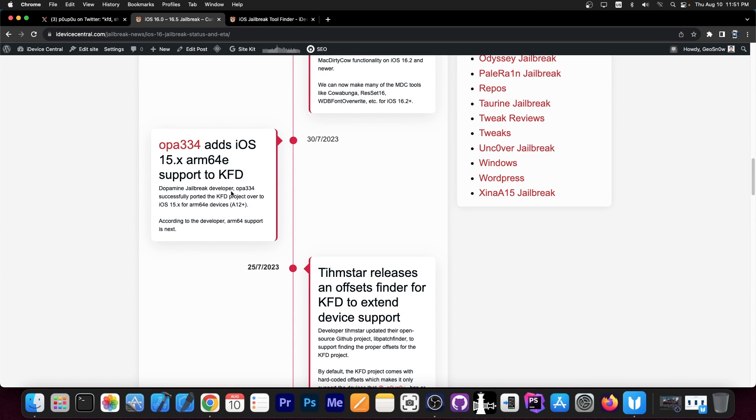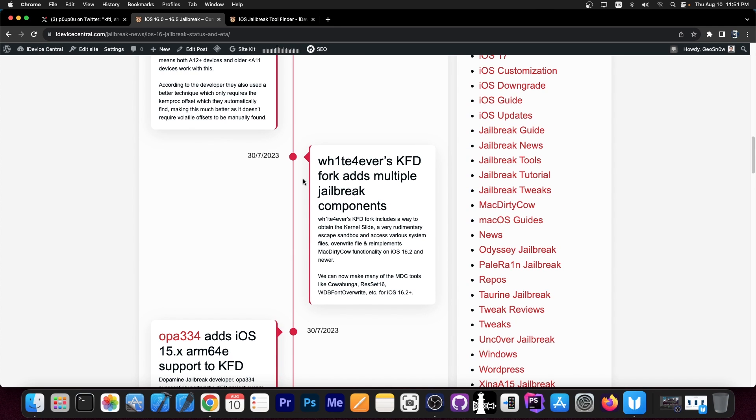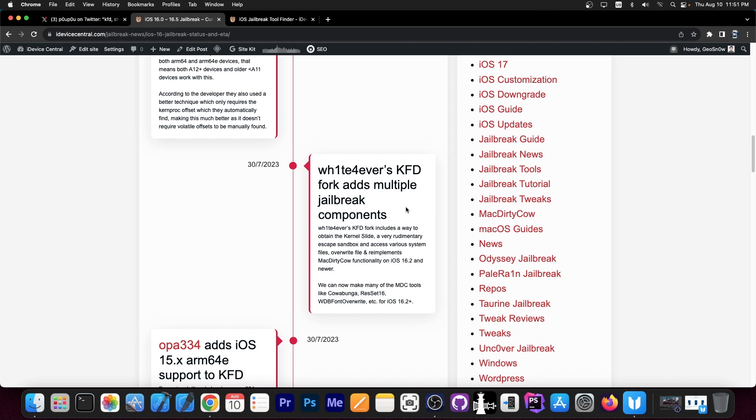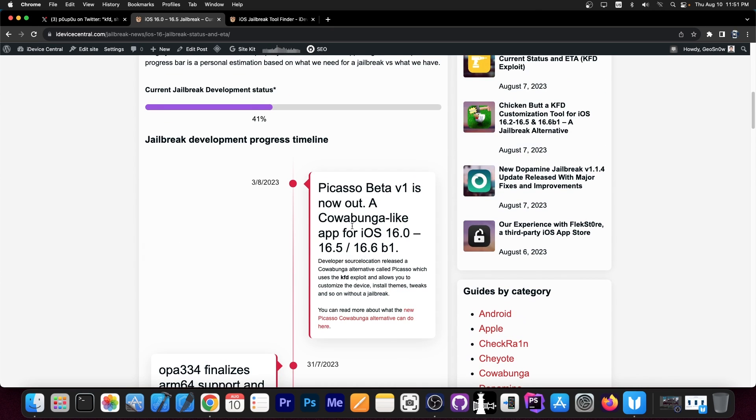Then OPA 334 added support for iOS 15.x on ARM64e devices, which means A12 and newer. Multiple forks of this have been created, but this one by this developer adds multiple jailbreak components, including some sandbox escaping, file access, and some re-implementation of mock dirty cow, which allowed us to create cowabunga-like applications on iOS 16.2 and newer. Then OPA 334 finalized ARM64 support for their fork for iOS 15, which means that now this works on iOS 15.x as well on lower devices like iPhone X and whatever. It does support that now.